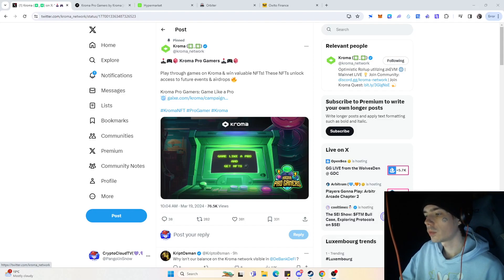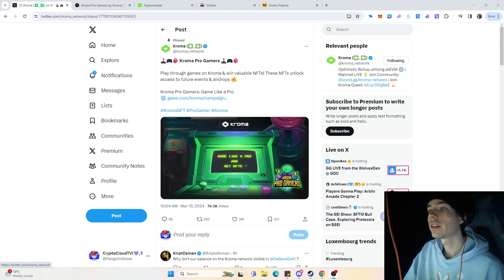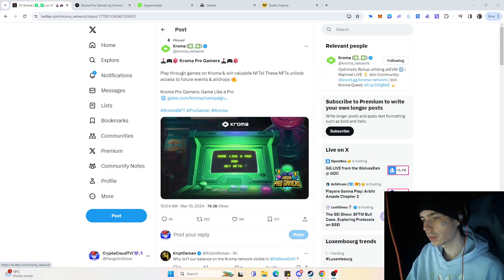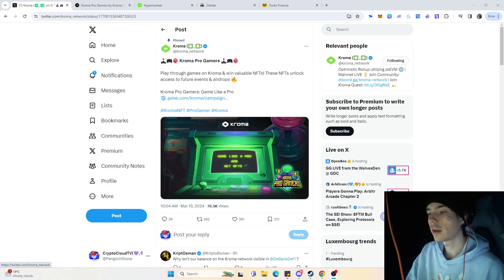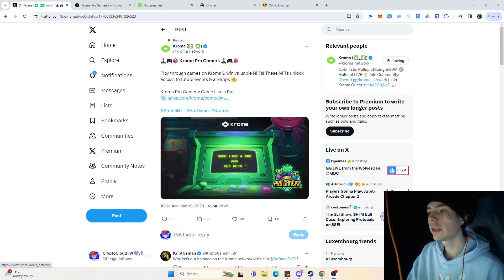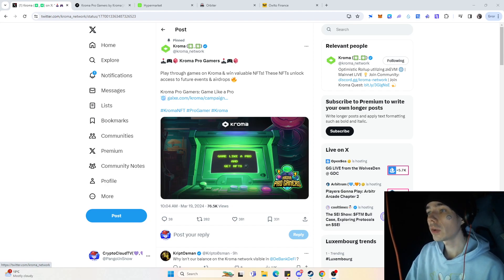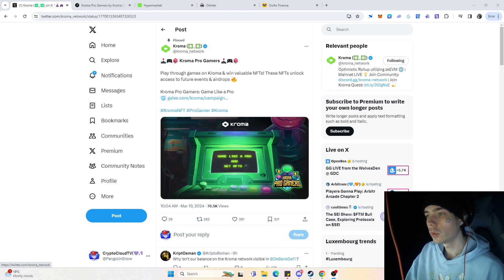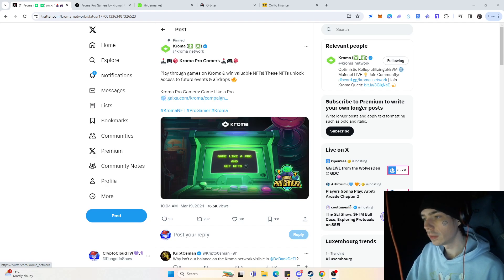Well, hello guys and welcome here to a new video. Today we are going to talk a bit about the Kroma Network since they actually did do an update today regarding a new Galaxy campaign where you actually can get a lot of NFTs, and those NFTs most likely will reward you with a decent airdrop in the future.